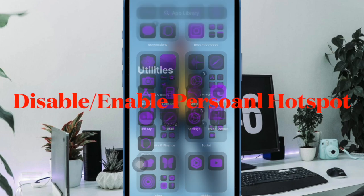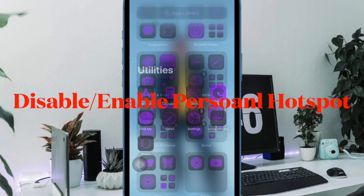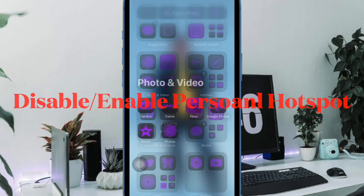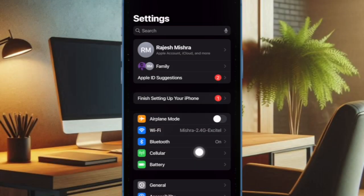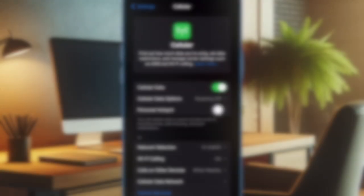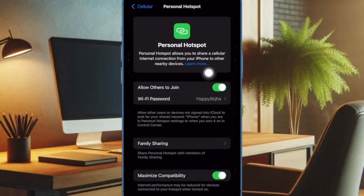Then I would suggest you to turn off and on the personal hotspot and restart your iPhone. To do so, open the settings app on your iPhone, then select personal hotspot, turn off the toggle, and then you have to restart your iPhone.